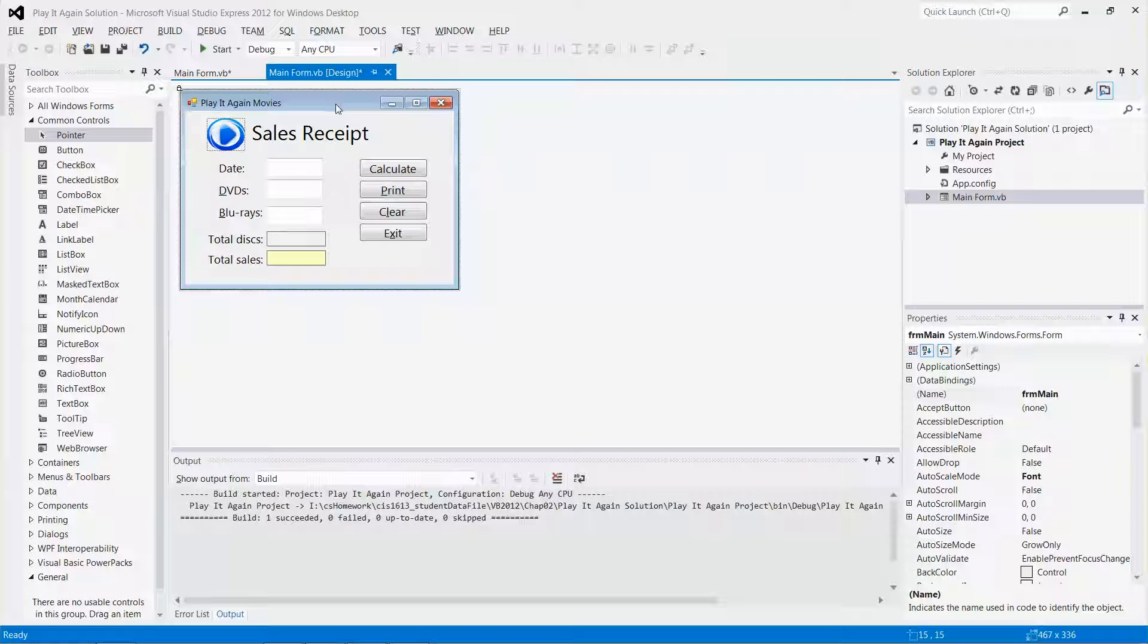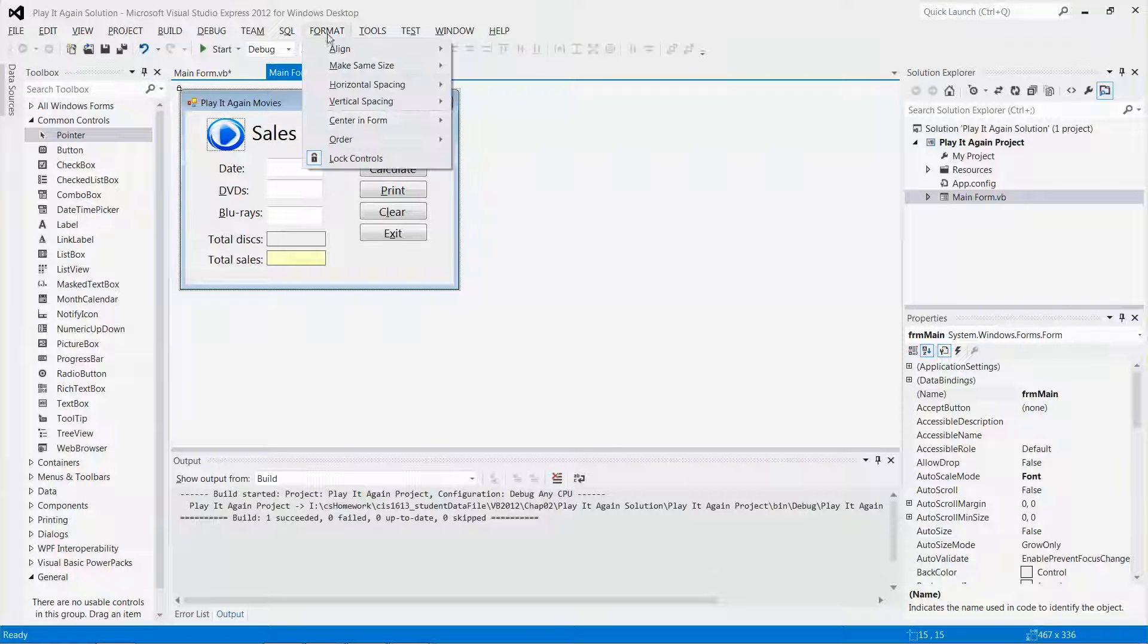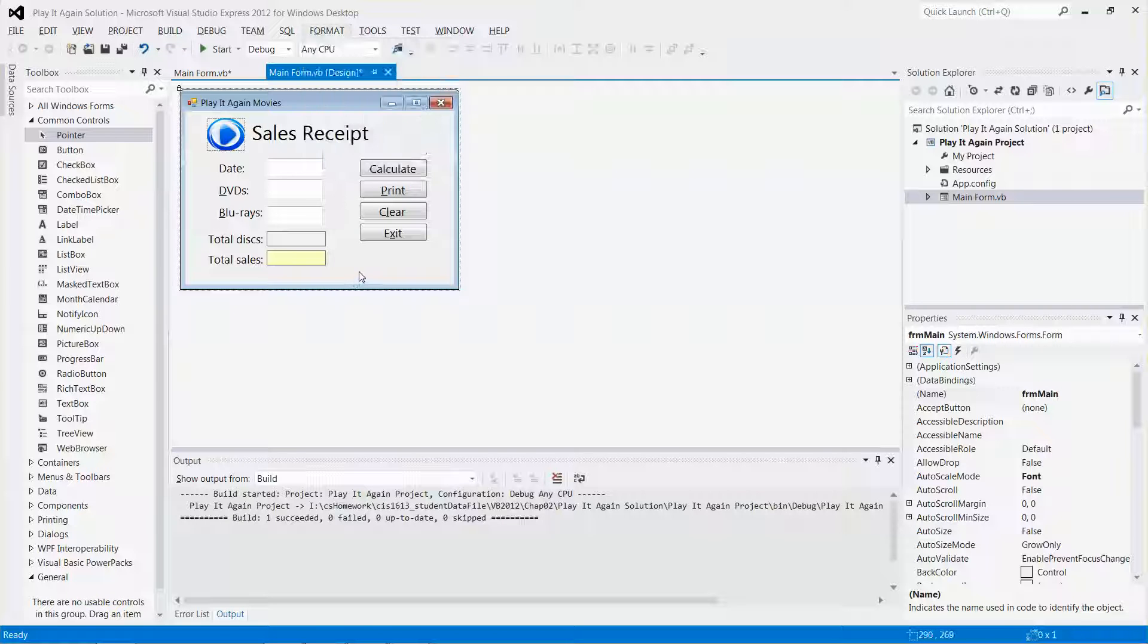But if you want to change it again, no big deal. Just go to format and click unlock control again. Then you will unlock all the controls on the form. Alright, so let me stop it right away.